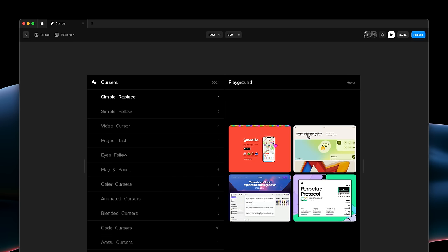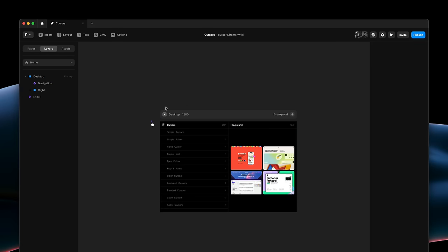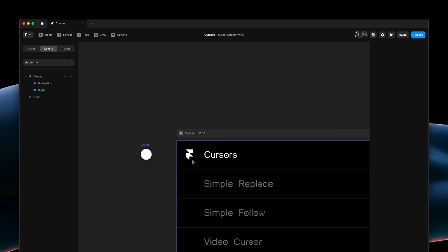As you can see, we currently just have the native desktop cursors on this page. And we would like to replace it with this custom component. I will double click into it to show you how it's set up.